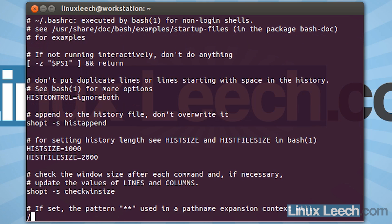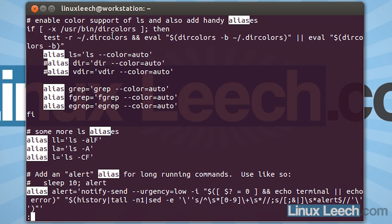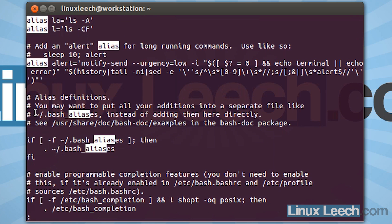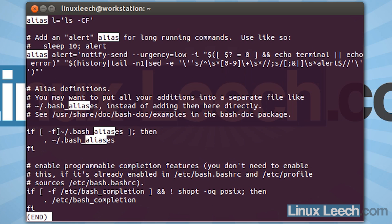And this is it. So if we just look for aliases, you can see that these are the aliases that were listed, apart from these which are commented out. Now if we scroll down a little bit, we come to this paragraph over here which says that you may want to put all of your additions in a separate file, like .bash_aliases. And then there's an if statement over here that searches for this bash aliases file, and if it exists, it will then load it.